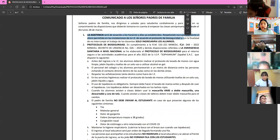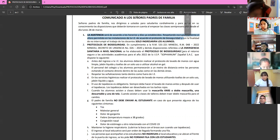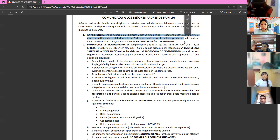You will attend school on Tuesdays, Thursdays, and Fridays. Mondays and Wednesdays, like today, are virtual. You need to log into the Cubicol platform on virtual days.